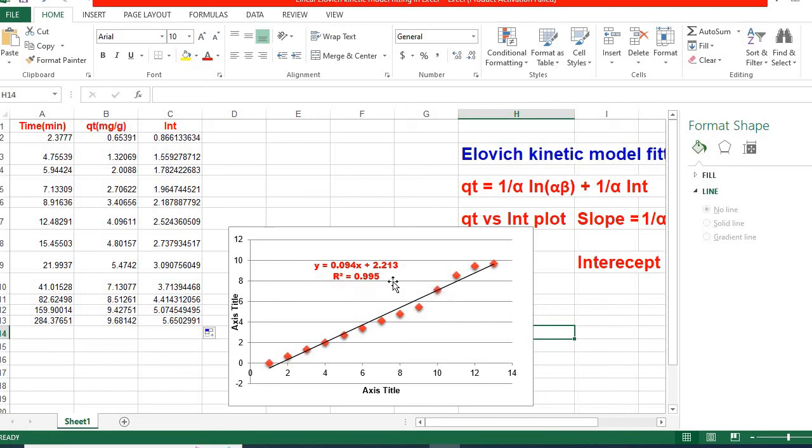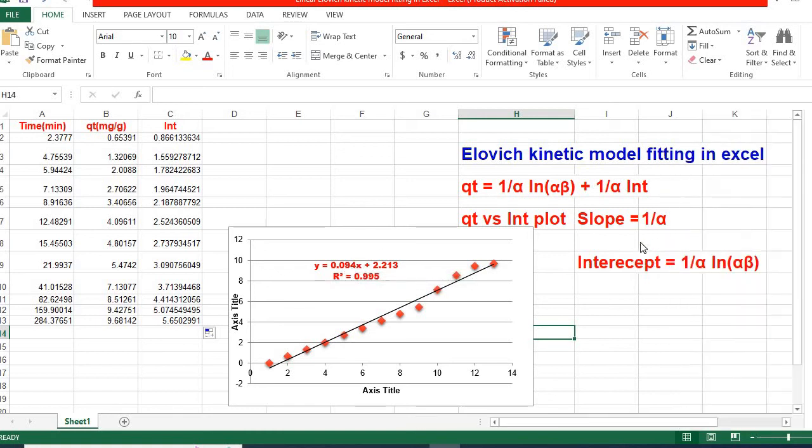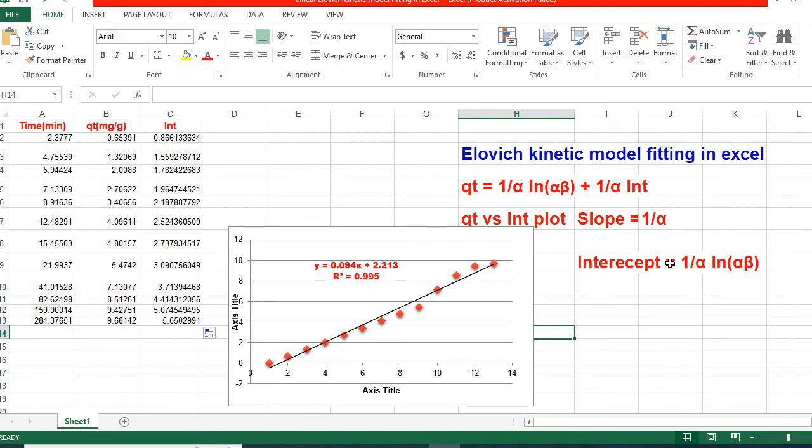And R-squared equals 0.6095. So, putting the values of slope and intercept, we can easily calculate α and β.